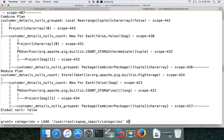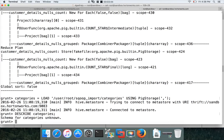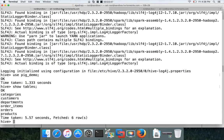The data is comma-delimited, so we use PigStorage with comma as the separator and hit enter. If you run DESCRIBE categories, it will say there is no schema for this table, so we have to use only positional notation to perform ORDER BY. To understand what's in the categories table, let's describe it in the Hive database.